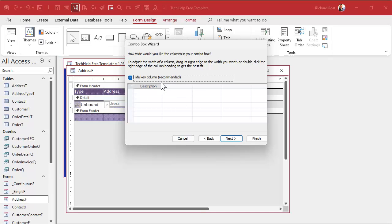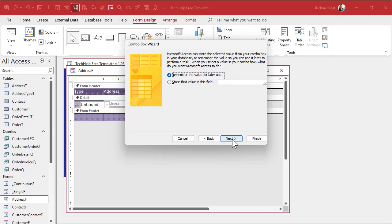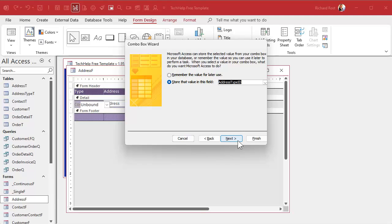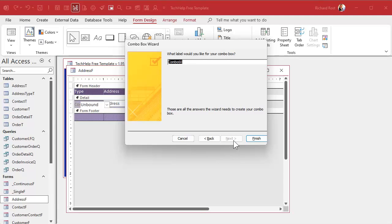That's the ID. Of course, we want that hidden. Description will go here, like you're billing, shipping, whatever. Now, once the user picks that, we're going to store that field in the address type ID in the address table. The field we just created.